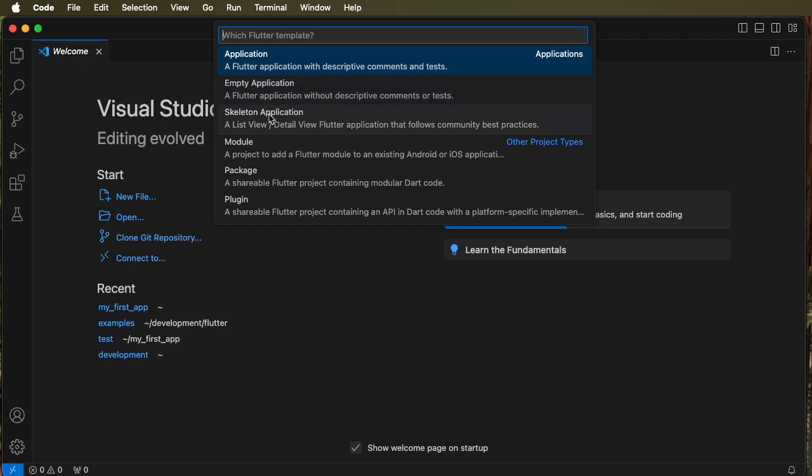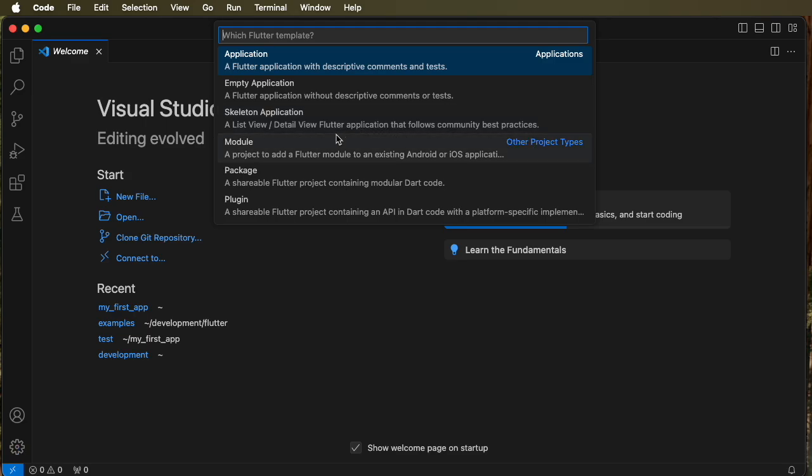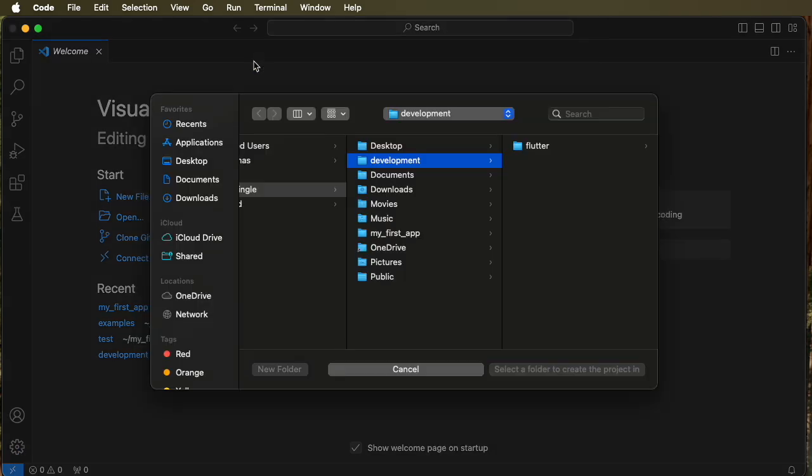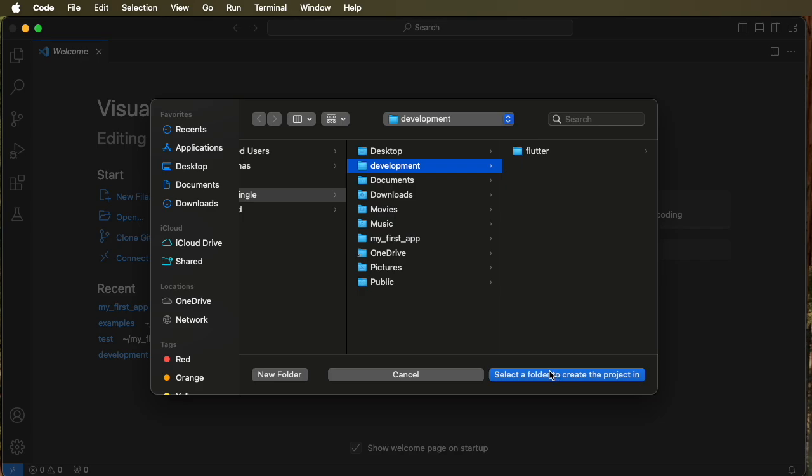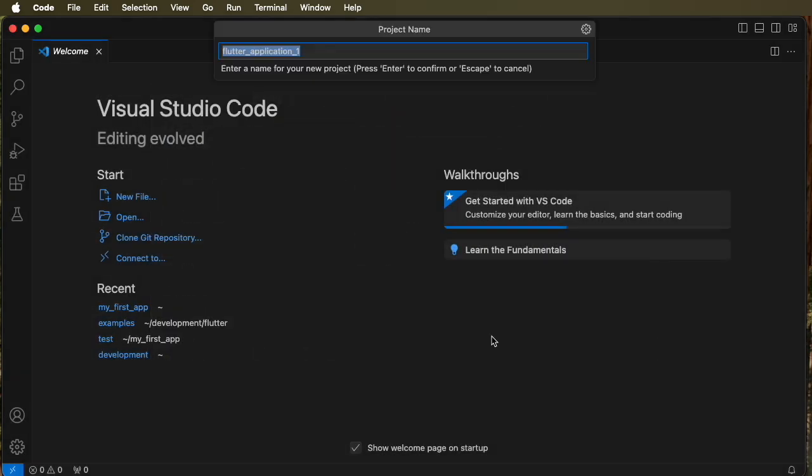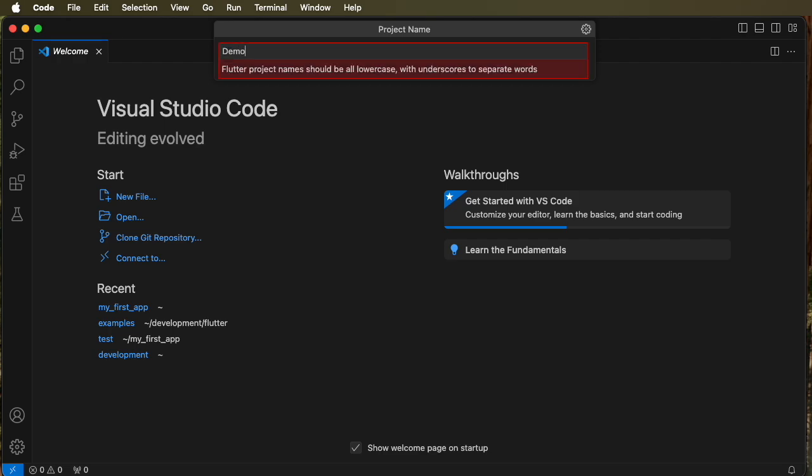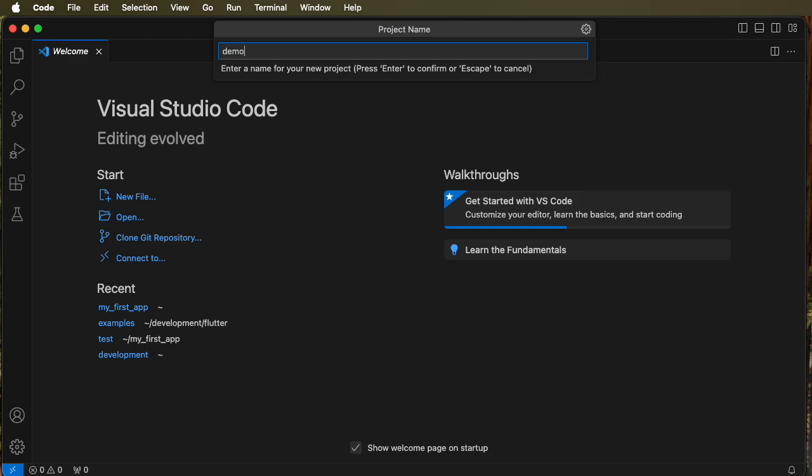These others are interesting and we'll look at one of them later. So when we click on application the first question is where do we want to store that file. Let's go ahead and say we want to store that file in development. So select a folder to create the project in and here we'll type in the name and we'll use no uppercase in the name so demo project 01.